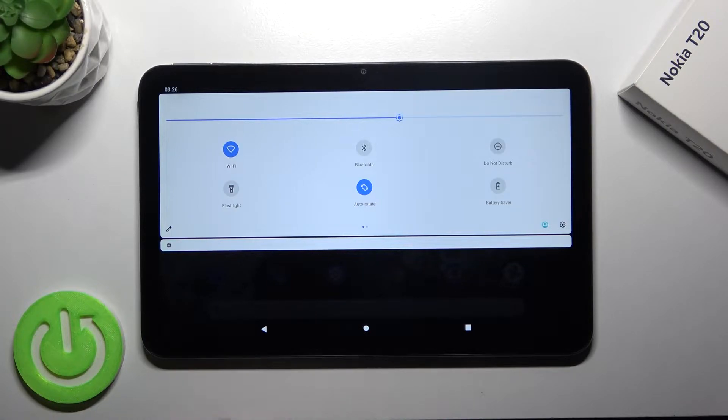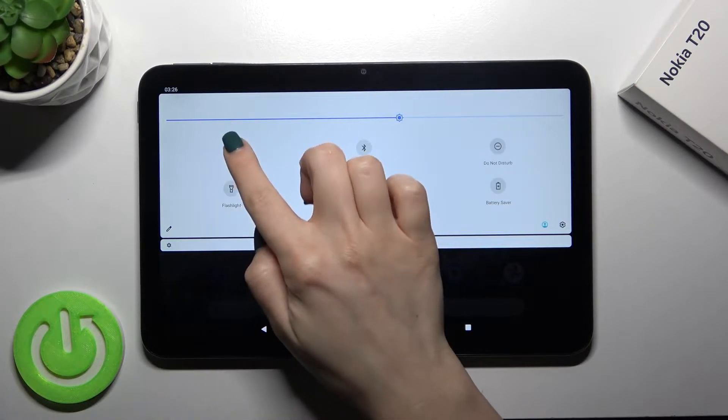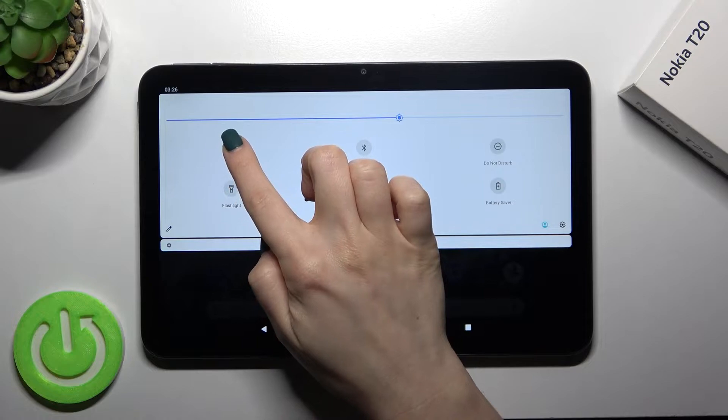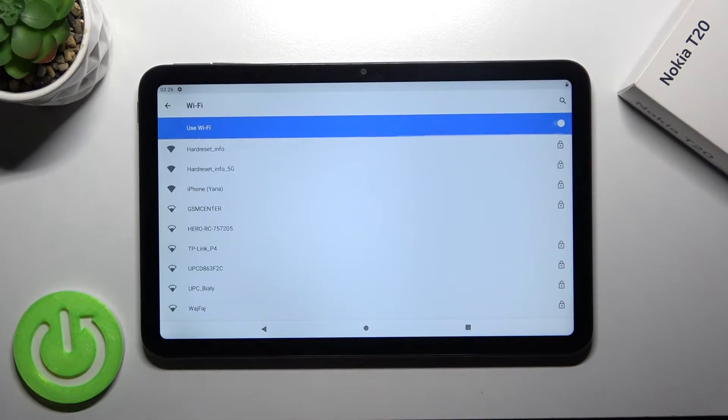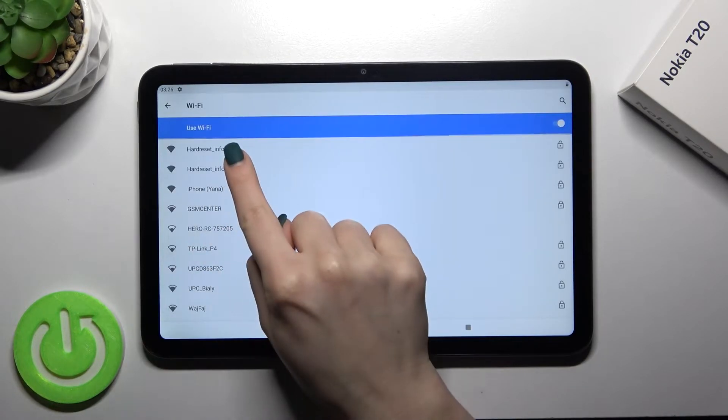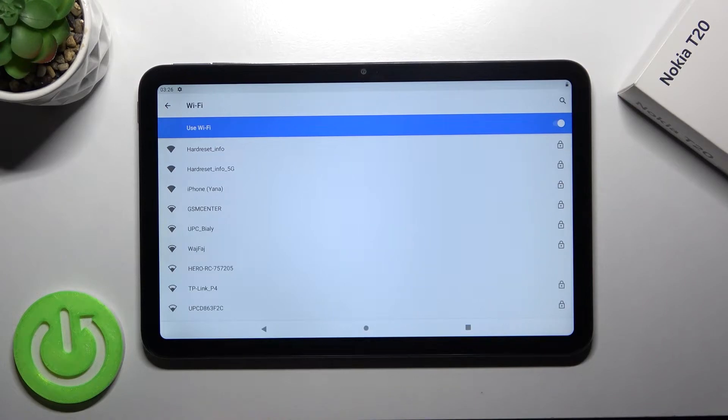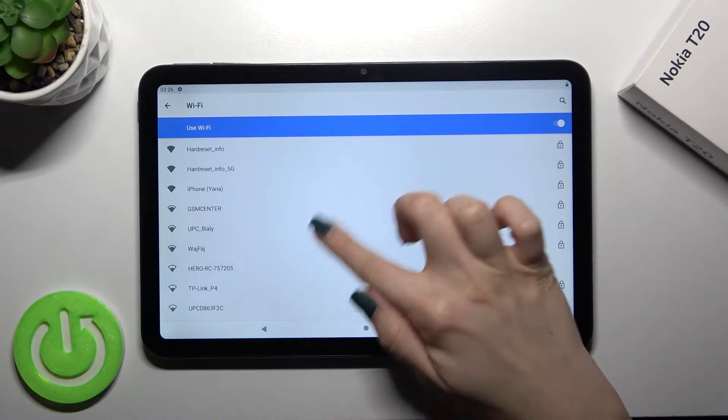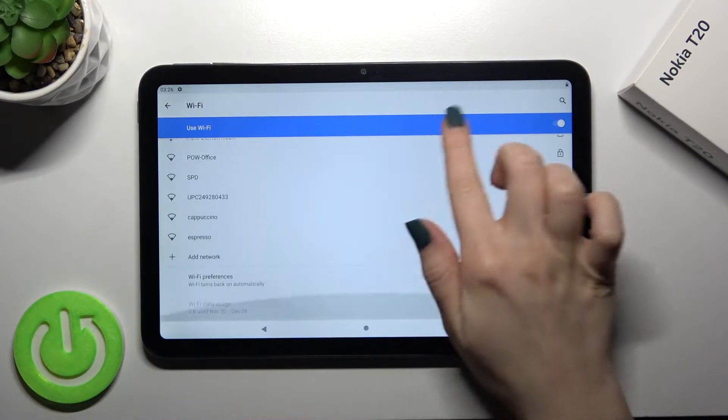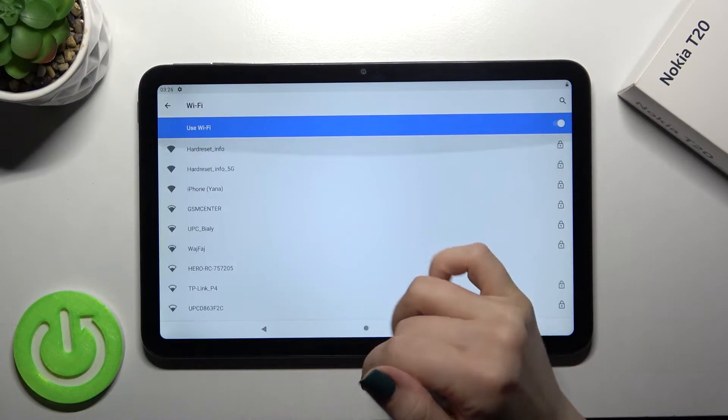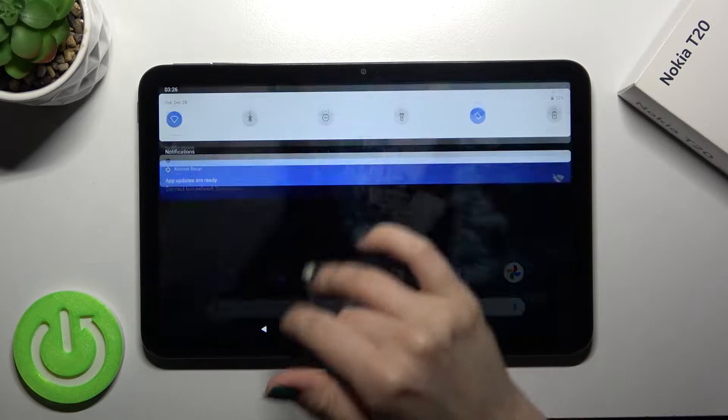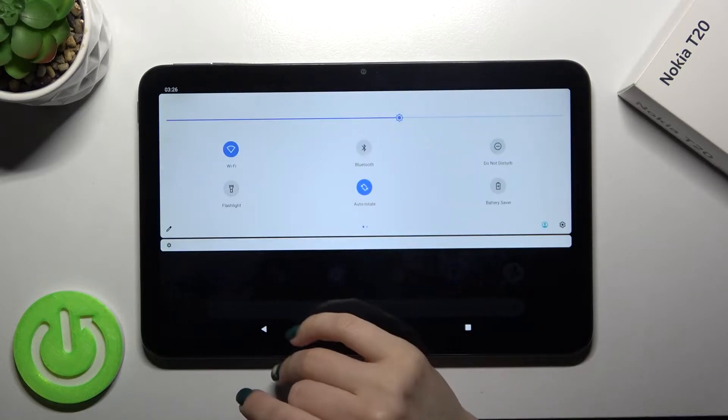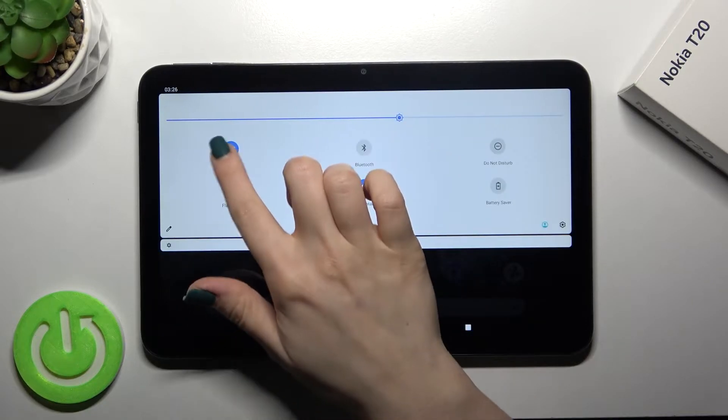Then just to launch the Wi-Fi settings and to connect Wi-Fi to one from the available network, you should hold for a while there the icon and you'll see all the available icons. And if you want to then just turn it off, just tap here again and that's it.